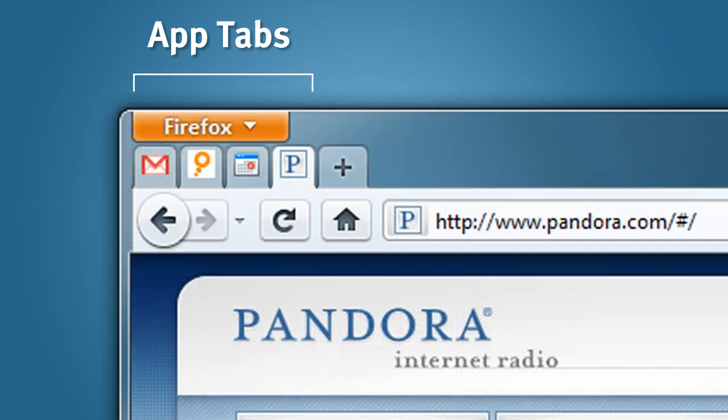AppTabs appear on the far left side of your tab strip, and they will appear in a special set inside of TapCandy. AppTabs will automatically open when you launch Firefox, and you can't accidentally close them.